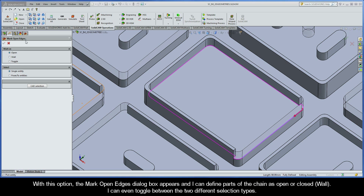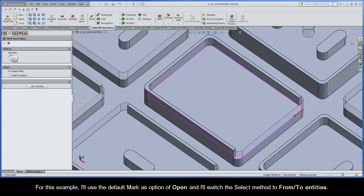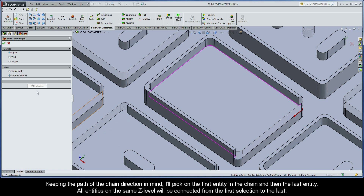With this option the Mark Open Edges dialog box appears and I can define parts of the chain as open or closed. I can even toggle between the two different selection types. I can also select a single entity at a time, or I can choose the From Two Entities option to simplify my selection. For this example I'll use the default Mark As option of Open and I'll switch the select method to From Two Entities. Keeping the path of the chain direction in mind I'll pick on the first entity in the chain and then the last entity. All entities on the same Z level will be connected from the first selection to the last.